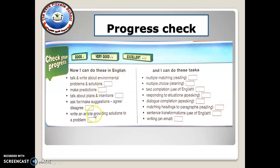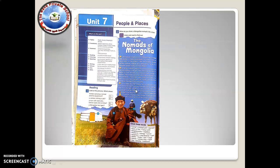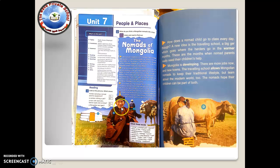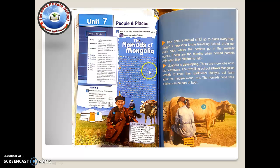Are you good, very good, or excellent? Next, you have Unit 7 — 'The Nomads of Mongolia.' Nomads are people in groups, families who move from place to place. I would like you to read it — it is a very interesting story about a kind of lifestyle in the old days of different people.